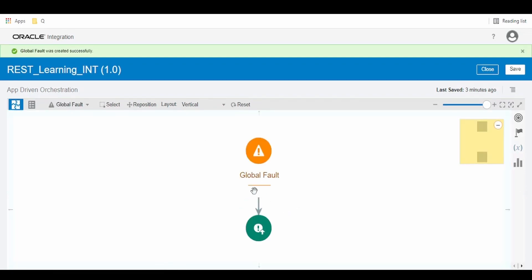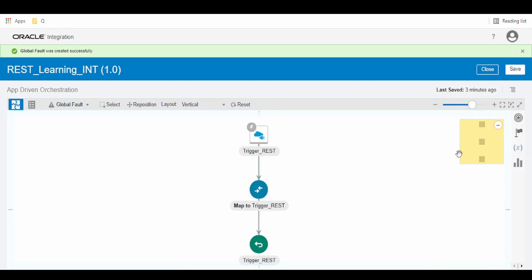The global variable created will be visible in the entire integration canvas, be it within a scope, a child scope, or the parent scope of any level, and the global fault.